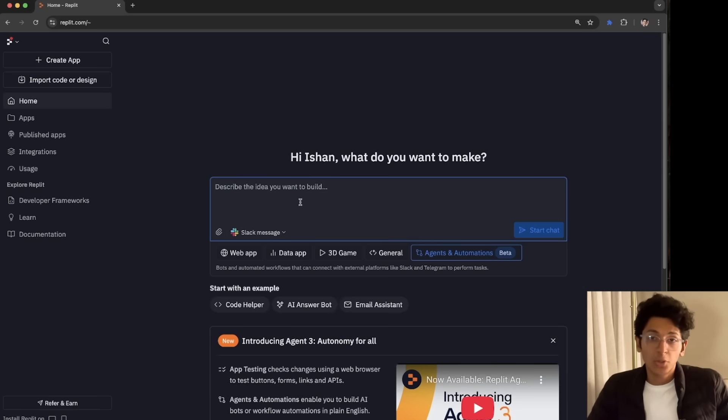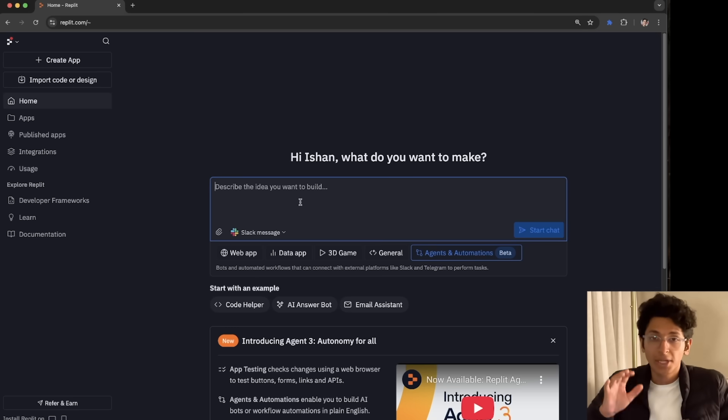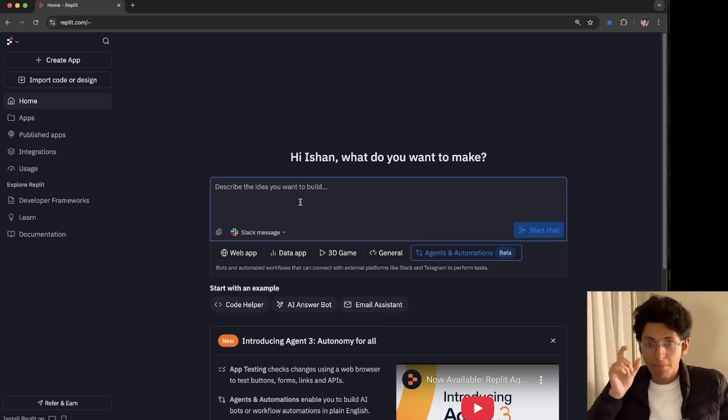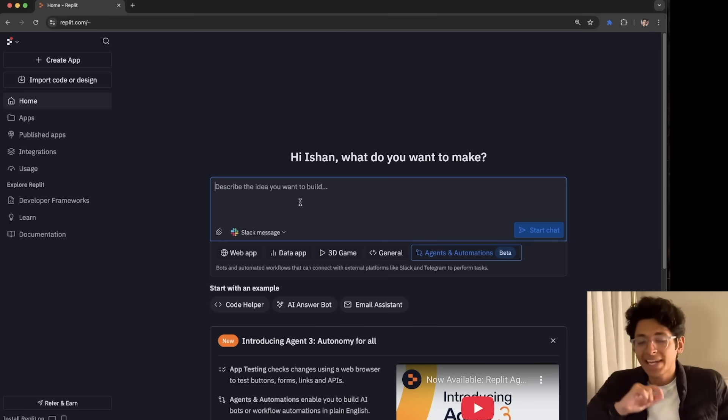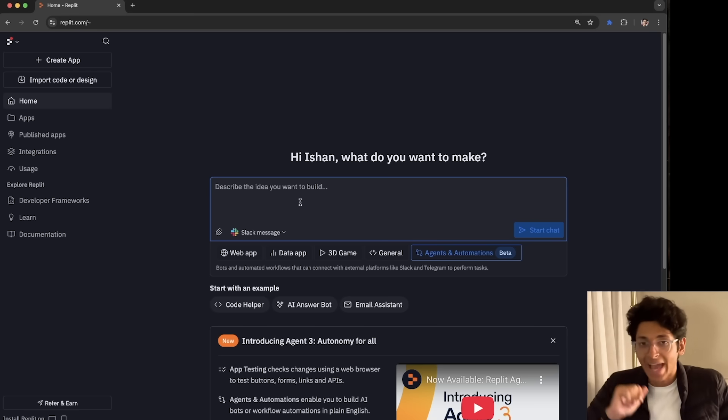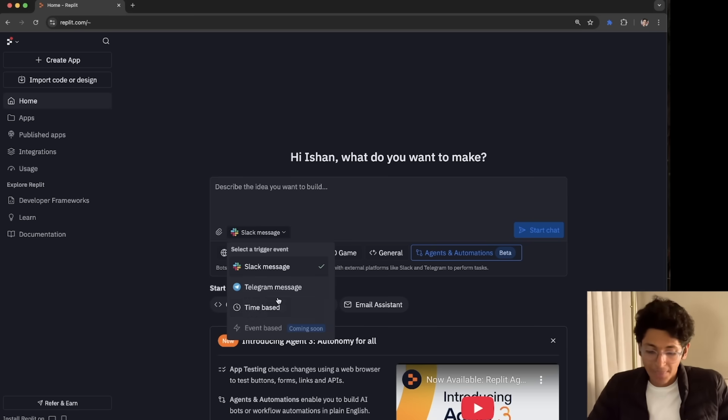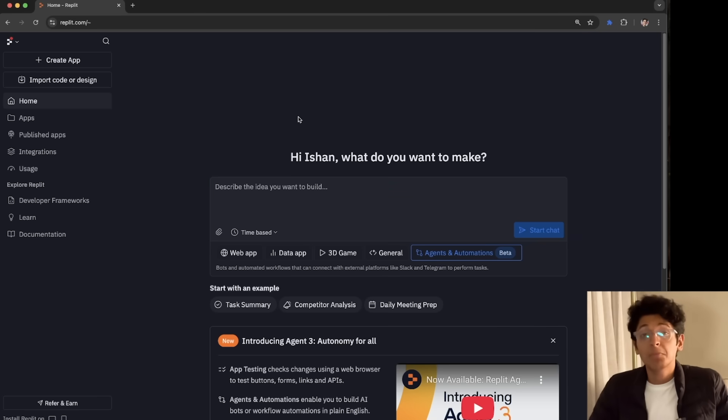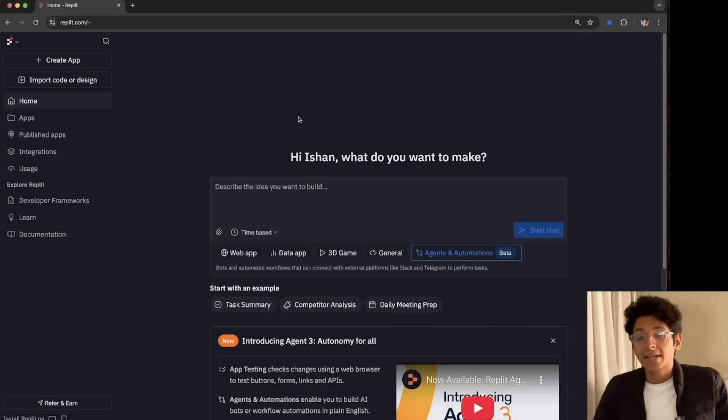I can select any of these and I can start describing the agent that I want to have. Maybe you want to get a Slack agent that reviews all the to-dos that you have currently. Maybe you want to build a simple agent, time-based, so that every morning 9am, it sends you all the AI news that you need to know about. I can select time-based and I can describe that to it and it will build that agent for me right then and there.